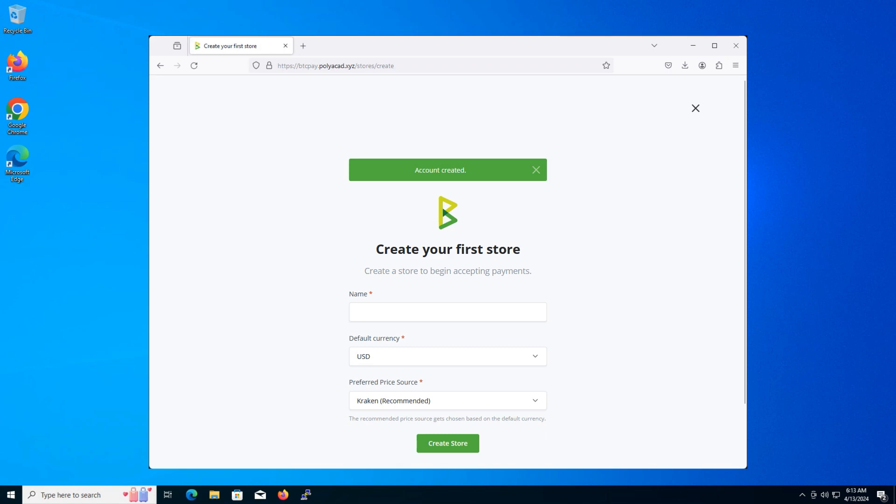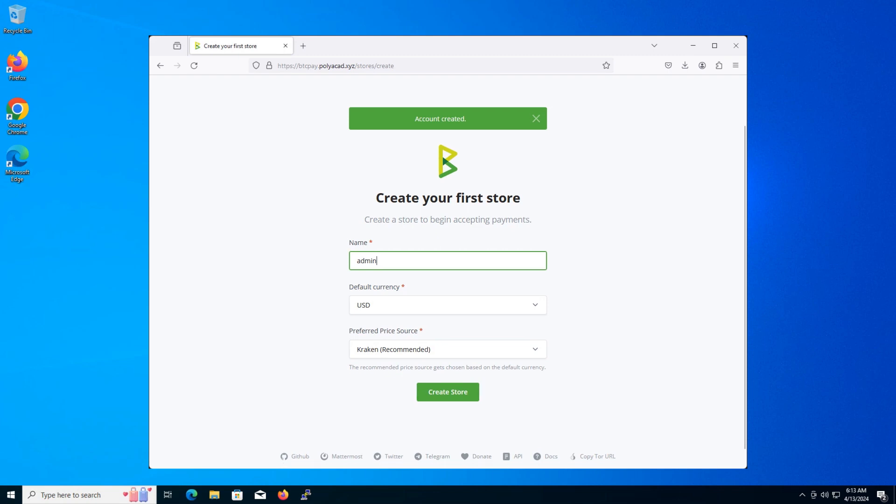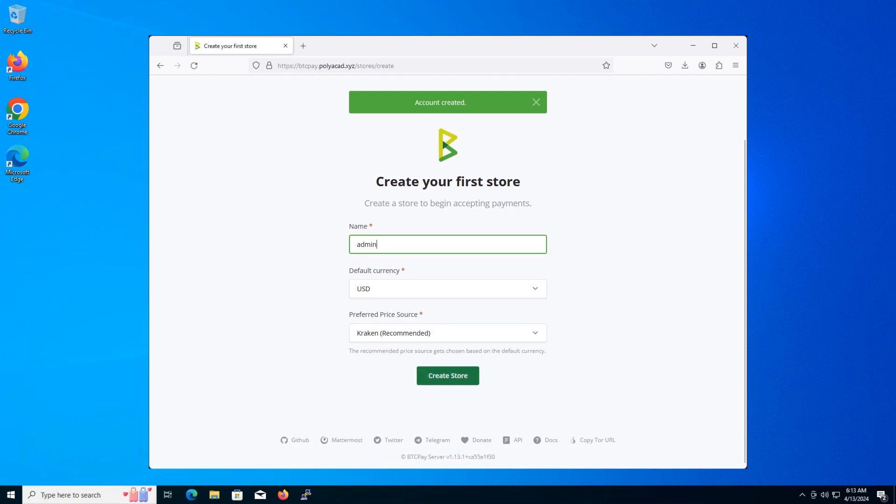Creating your first store. Great. Now that your account is created, you can start accepting payments. Let's create your first store. Fill in the details for your store based on your preference. Once you've filled in the details, click on the create store button.